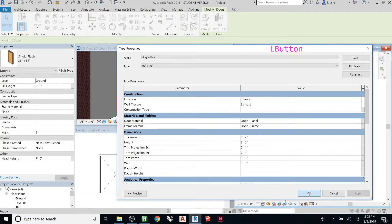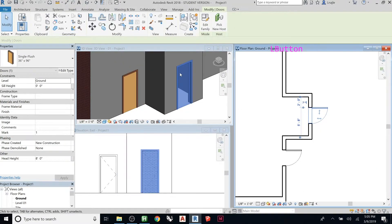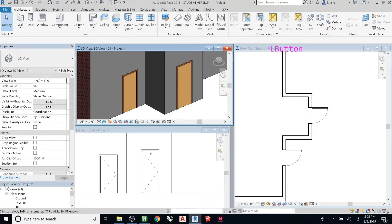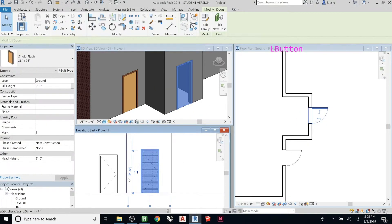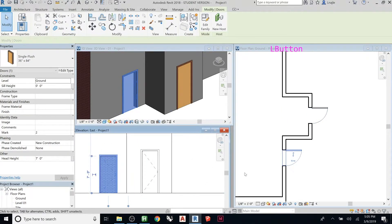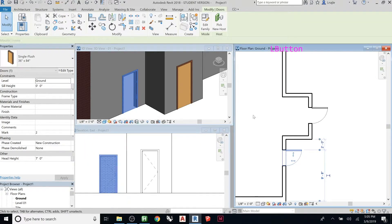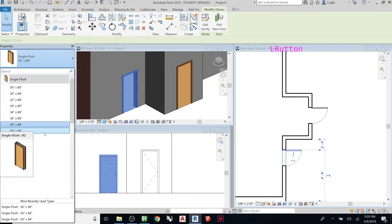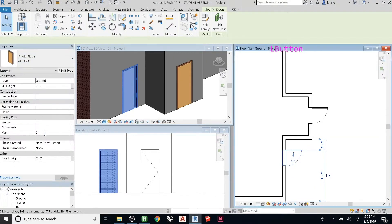Hit OK, and by default this door changes to the new type. You can see this one is taller — it shows eight feet — while the other door is still seven feet. If I wanted both to be the eight-foot type, I can click the other door and change its type in the selector. Notice it now appears as an option and changes immediately. Super quick, super easy.